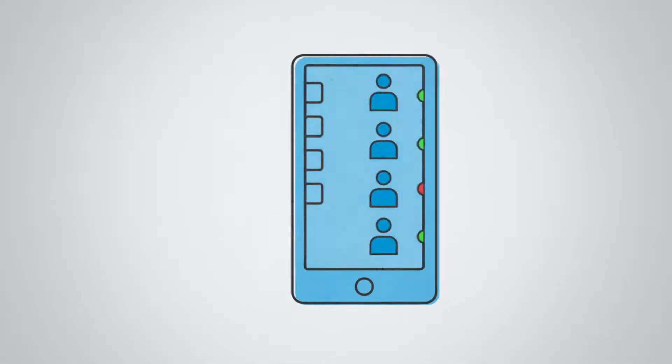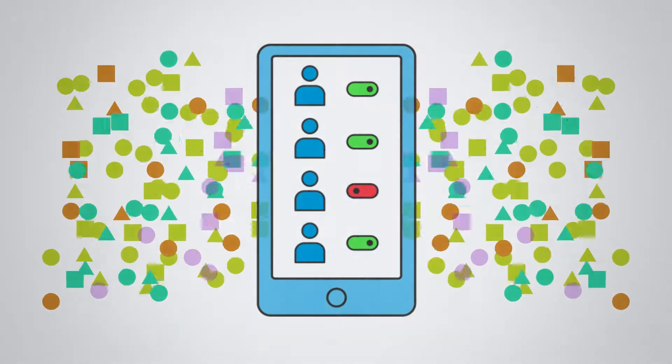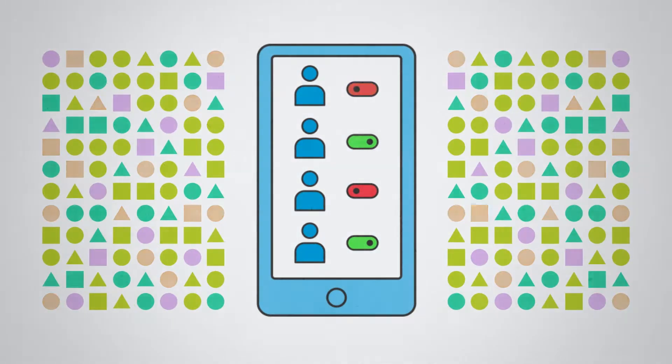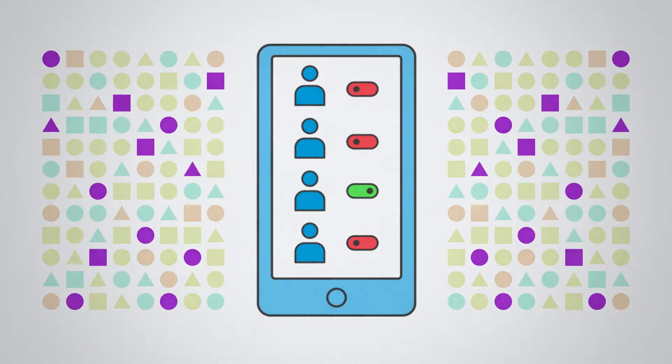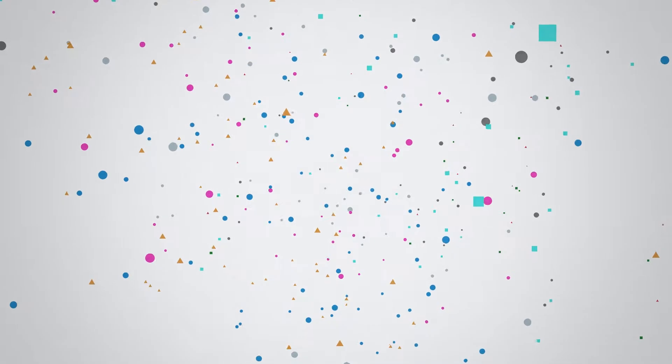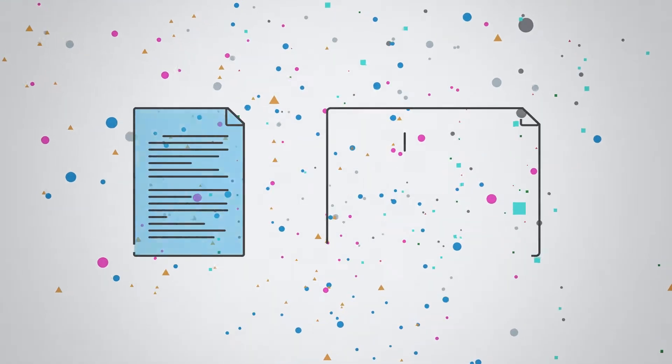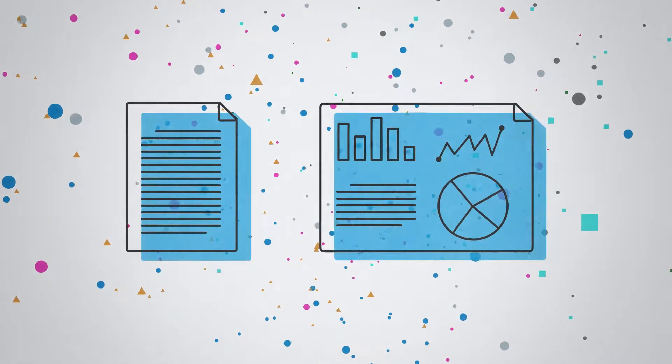While you can control application data through role-based access control, it's harder to manage access to unstructured data like documents and spreadsheets.